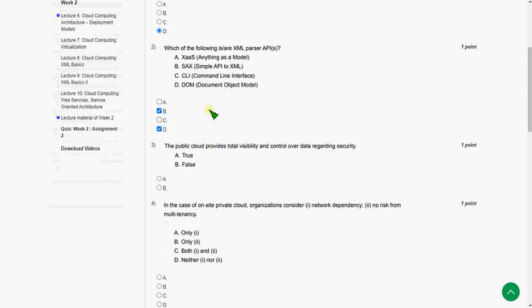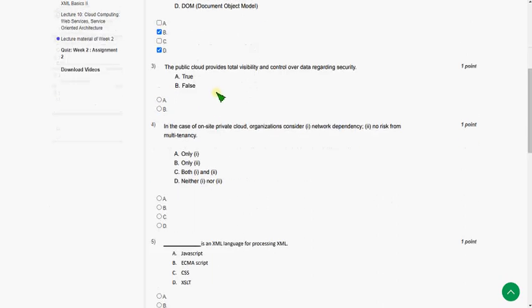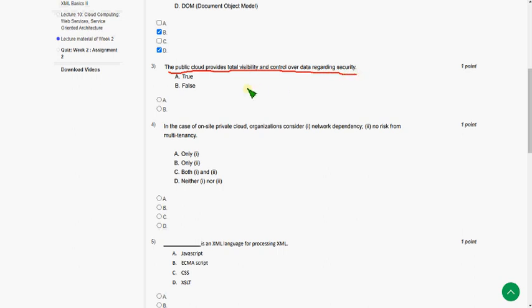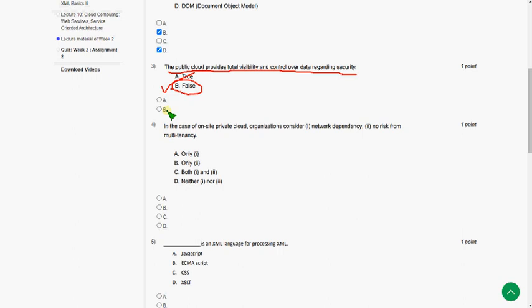Moving on to the third question. The public cloud provides total visibility and control over data regarding security. So the answer for third question is option B, false. That is option B.